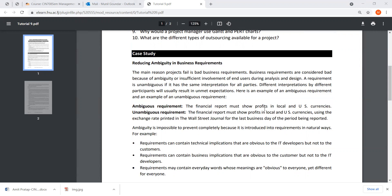The main reason projects fail is bad business requirements. Business requirements are considered bad because of ambiguity or insufficient involvement of end users during analysis and design. When beginning a project, all business requirements must be clearly stipulated and recognized so that you end up making the system that is actually required. A business requirement is unambiguous — meaning not confusing — if it has the same interpretation for all parties. Everyone understands what the requirements are, what needs to be achieved, and what the outcome should be.